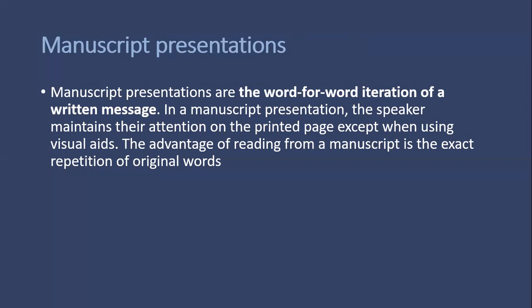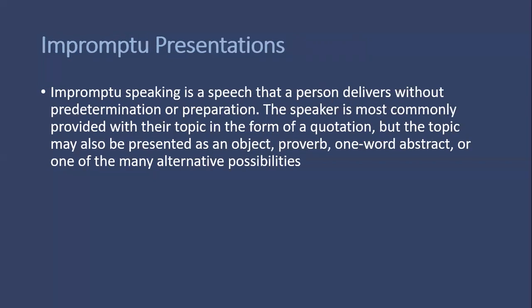You just have to read whatever is written on the paper or wherever you're reading from. That's what we call manuscript presentations. You don't have to do any more efforts regarding delivering the presentations.